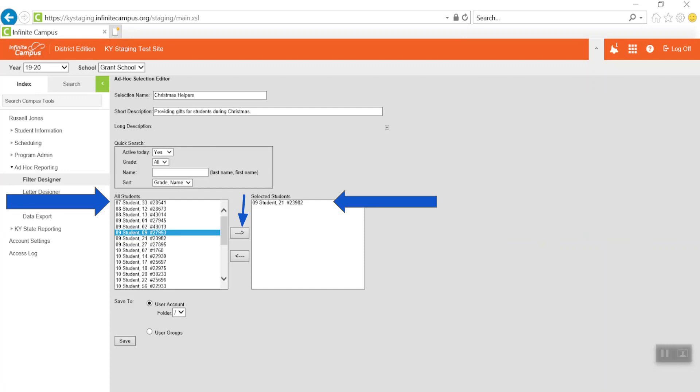Use the quick search feature by typing in the student's name to find them in the all students list, or scroll through the list using the navigation bar on the right side. Using the quick search feature is the quickest way to find a student. Note that students are listed alphabetically by grade.